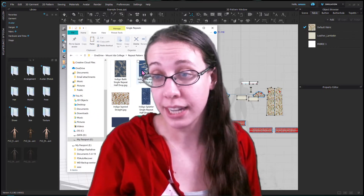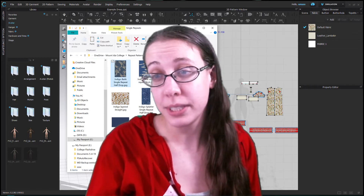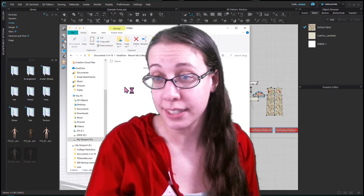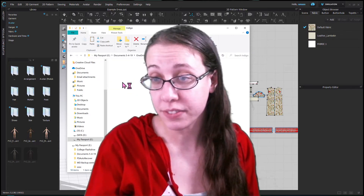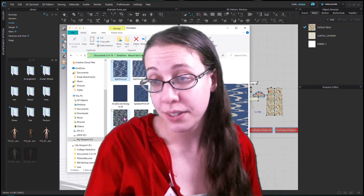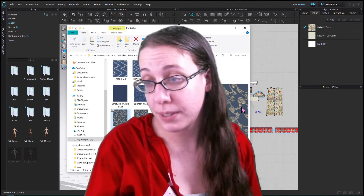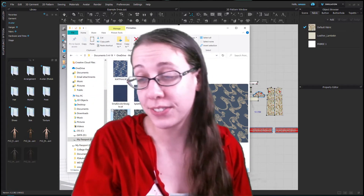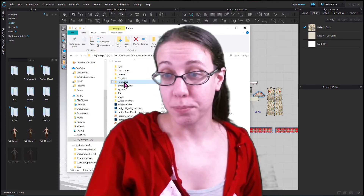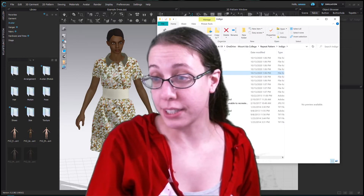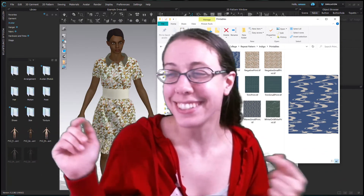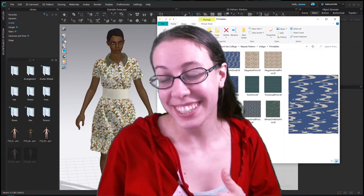Like these — where this isn't in repeat yet. This is just the single tile that makes up the repeat. If we back out and I show you some of the printables, you will see that these are it in repeat, where we can see more of the repeat. So we just need the printable — otherwise we'll have seams. Please review my videos on textile design.